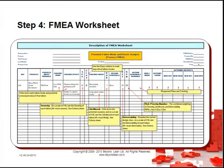Here's an FMEA worksheet. Again there is a template for this in the student centre.